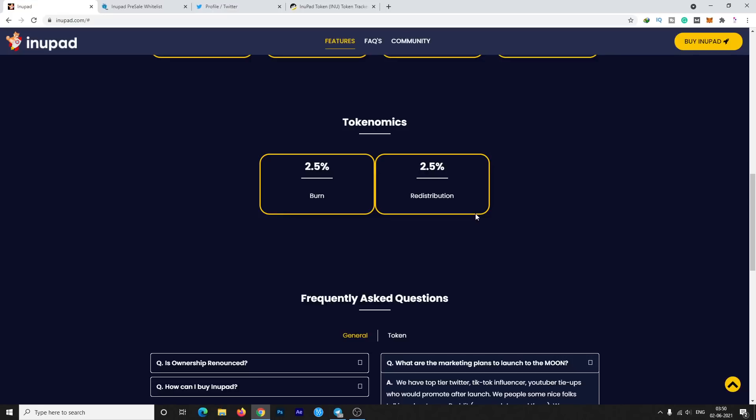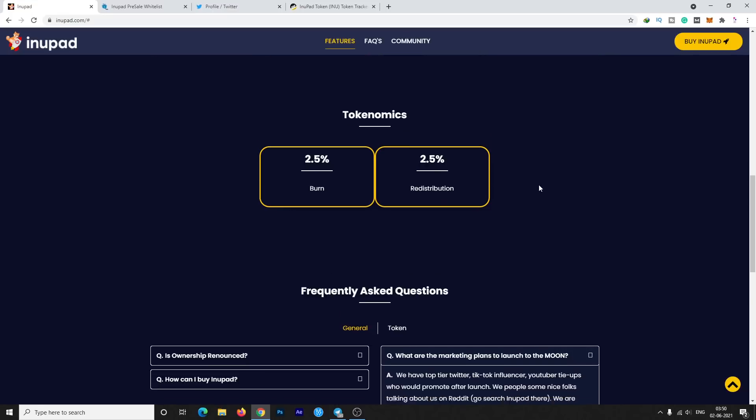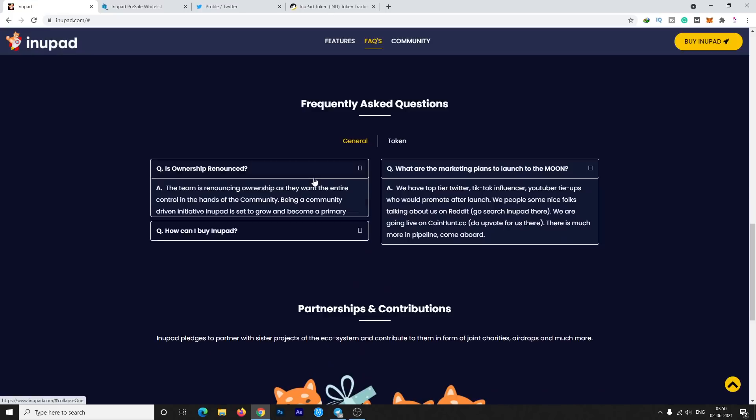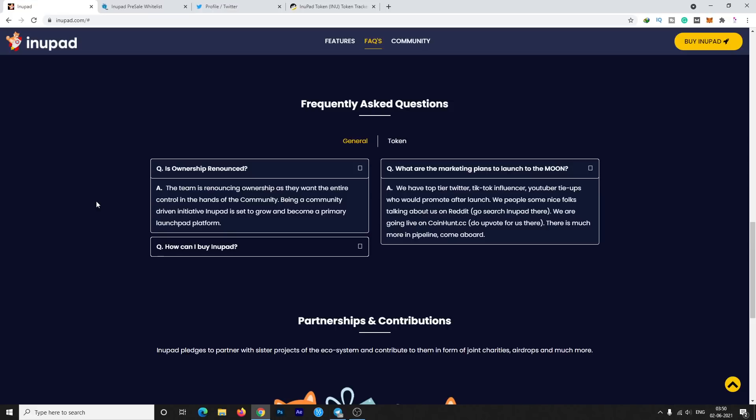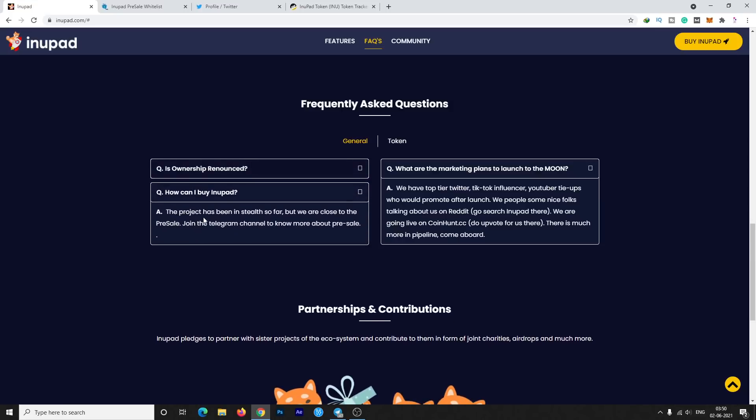Here are some frequently asked questions. Many people are asking: is ownership renounced? Yes, the team is renouncing their ownership as they want to decentralize control. This is a community-driven project. Community is the main goal of this project. They've already done a lot of polls in their Telegram chat to know what the community wants. I already read those polls, voted also, and they're doing really great for their community.